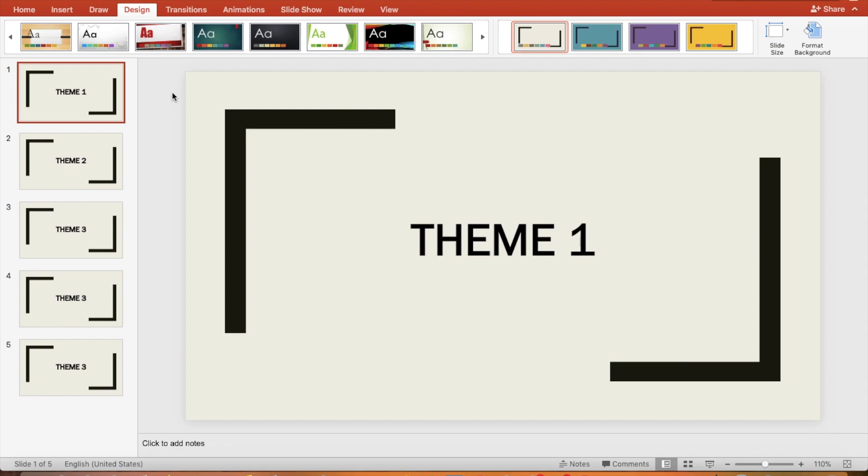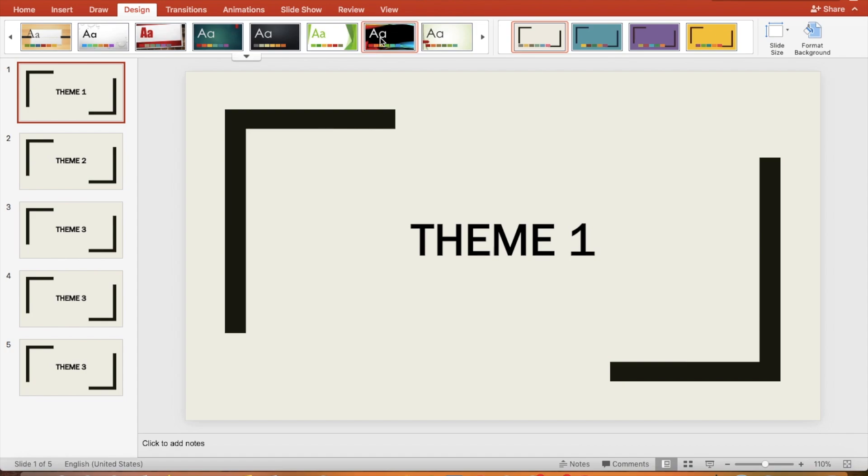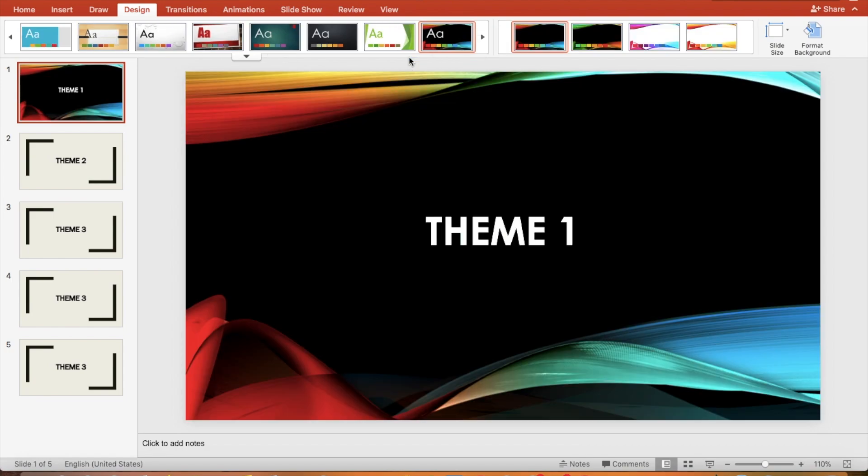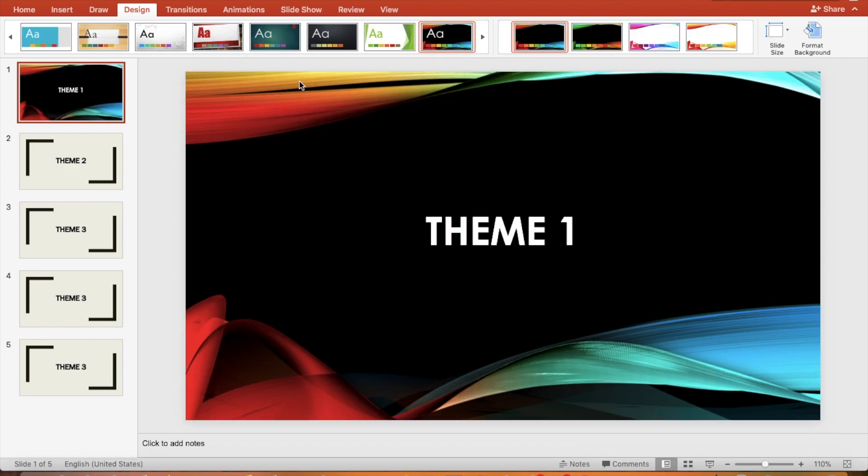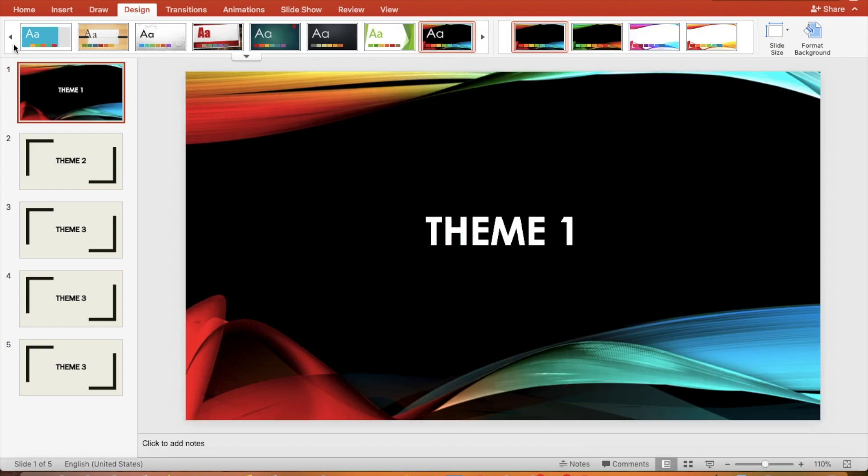The first example is an individual slide. Let's apply a different theme to slide one. Select slide one, right-click the theme you want for the first slide, and select apply to selected slide.